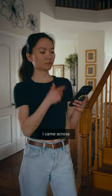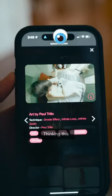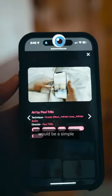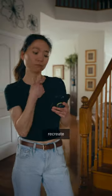While I was browsing online, I came across this awesome looping video. Thinking this would be a simple green screen replacement, we decided to recreate the effect.